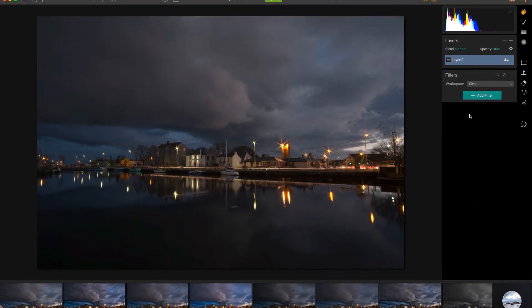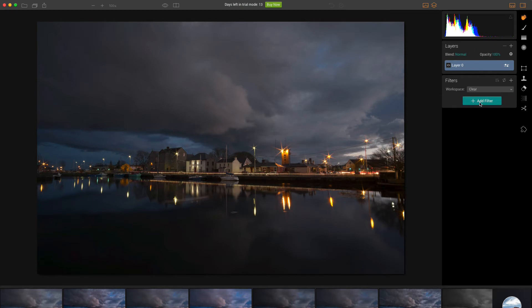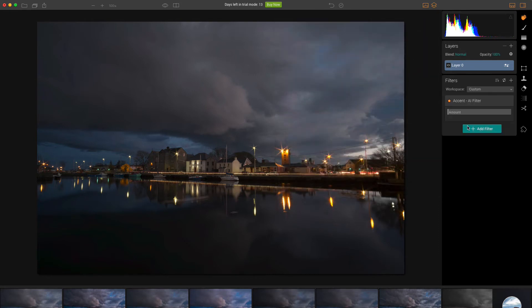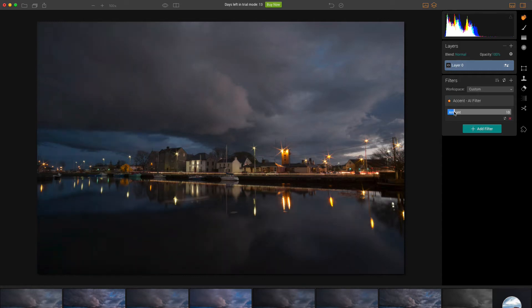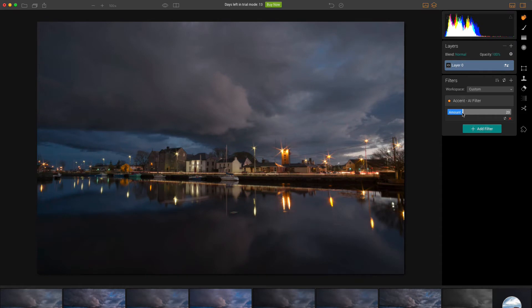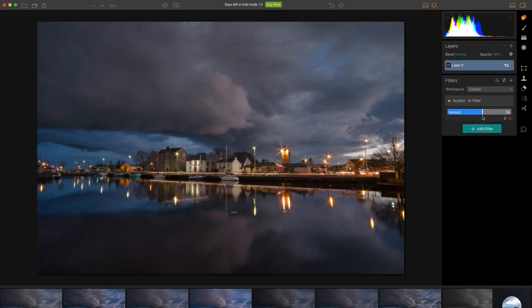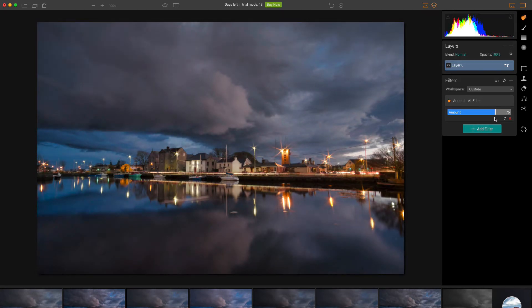One of the new filters that are in Luminar Neptune, which is the new version, is this Accent AI filter, which is basically a magic filter. The idea is that it will do your processing for you to a certain extent. As I start to move it, see what happens is it starts to change the distribution of the tones in the image. The lighter areas get darker and the darker areas will get lighter. It's a bit like a tone mapping kind of filter.